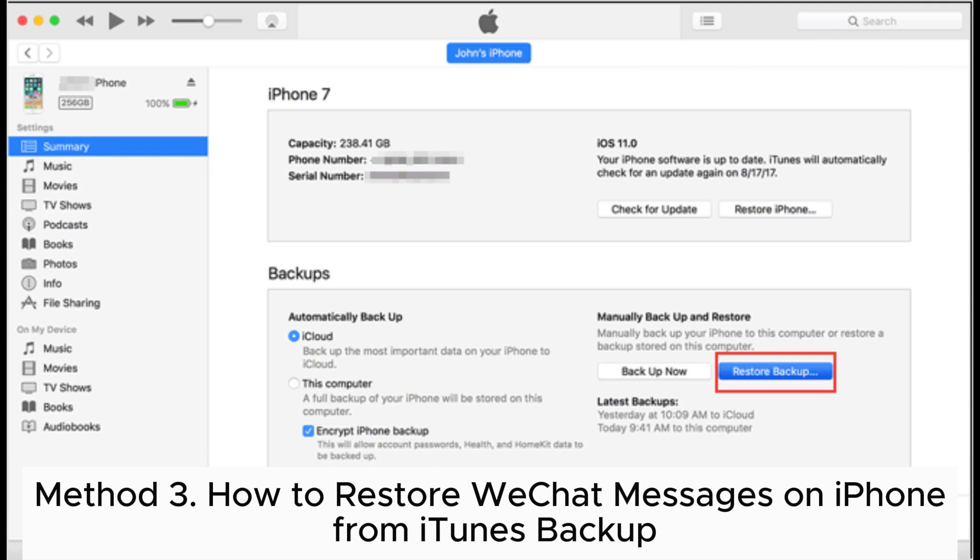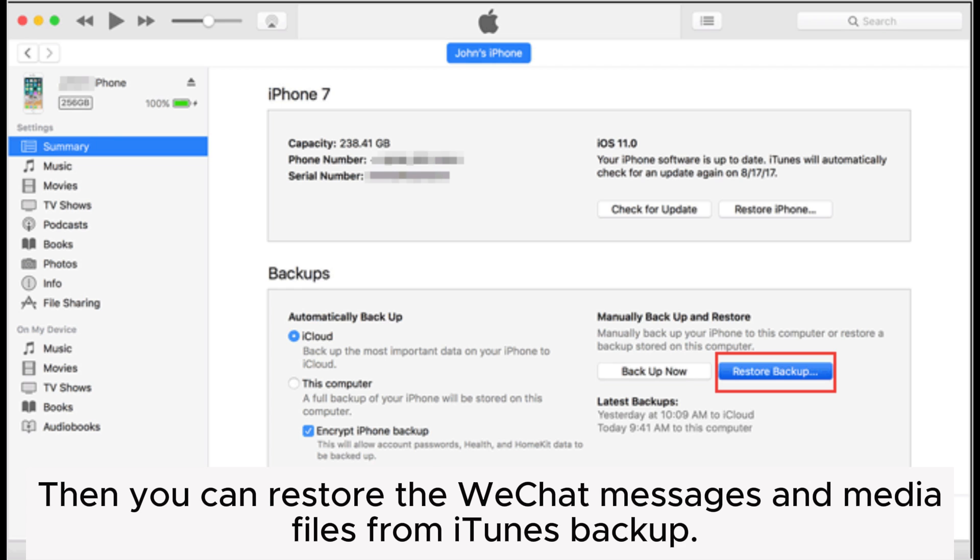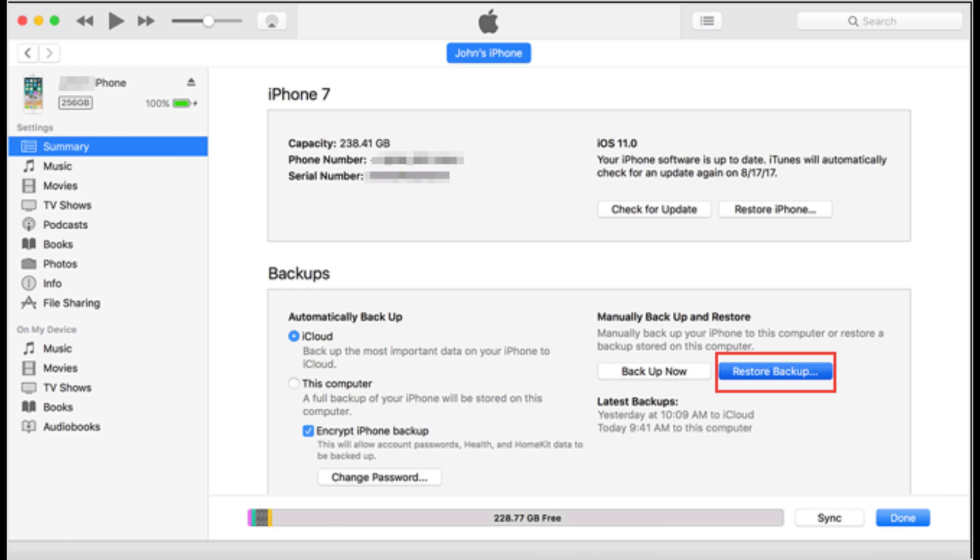Method 3: How to restore WeChat messages on iPhone from iTunes Backup. Assume that you have backed up your iPhone using iTunes previously. Then you can restore the WeChat messages and media files from iTunes Backup.